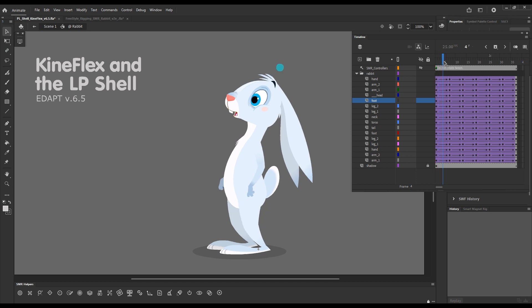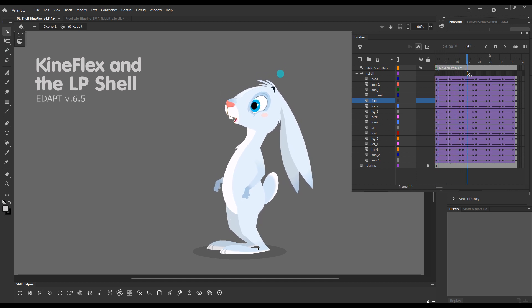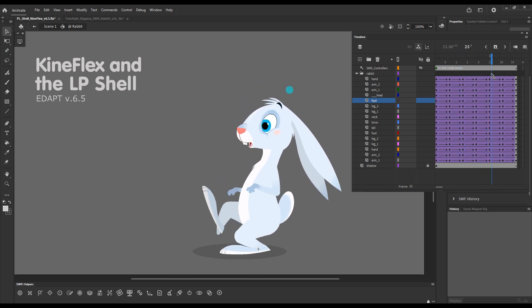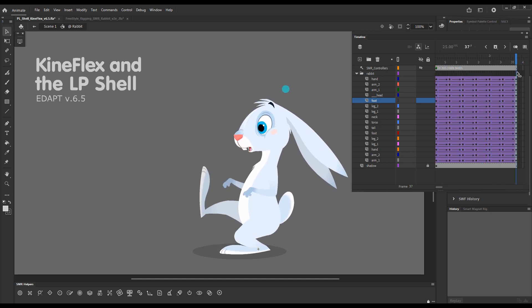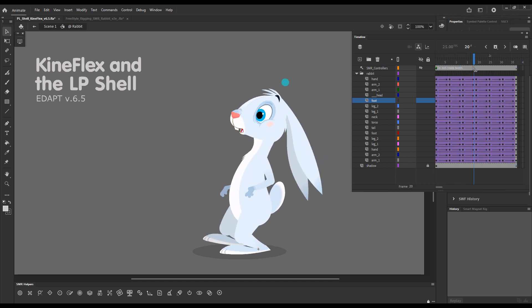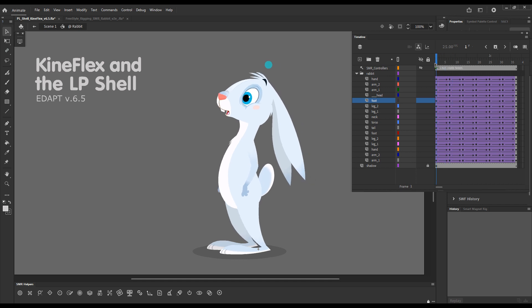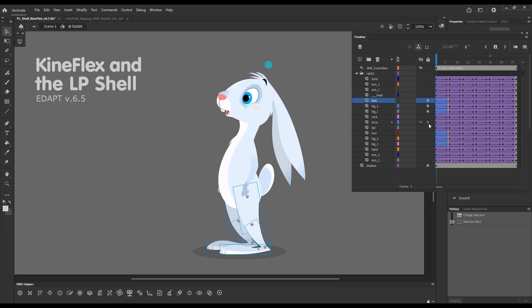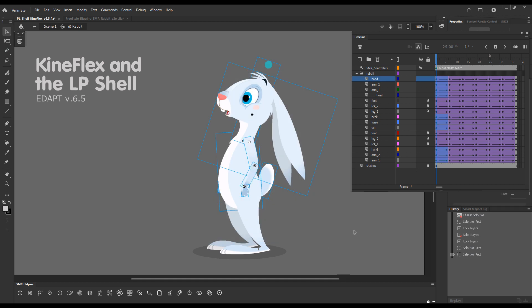To demonstrate this we have the example which we used the last time and I will exclude from this selection the leg layers, select everything else and toggle layer parenting using its shortcut key.